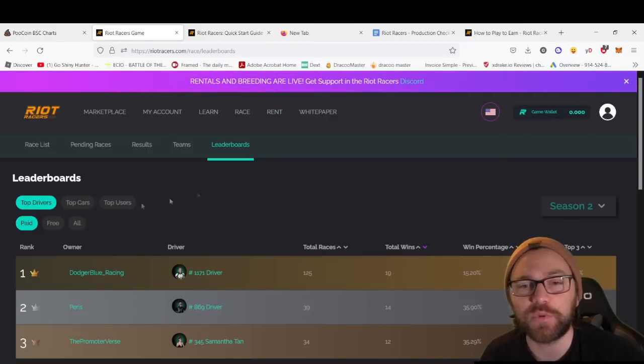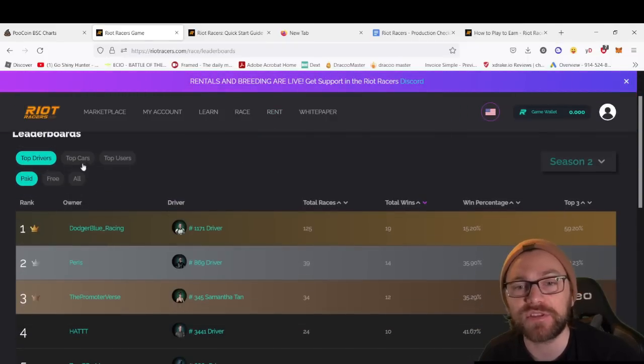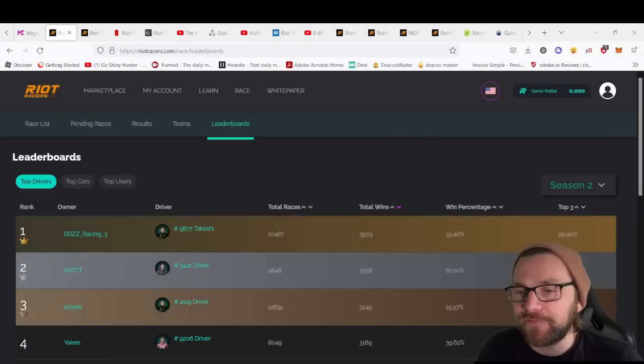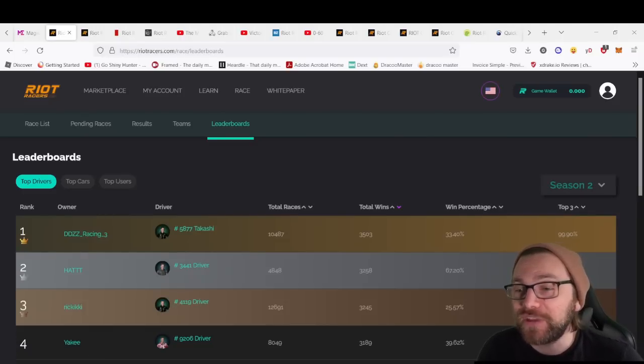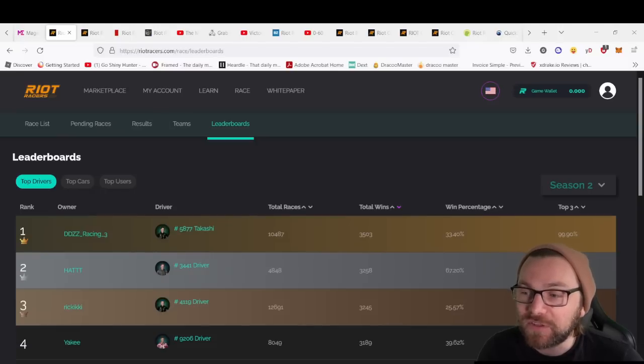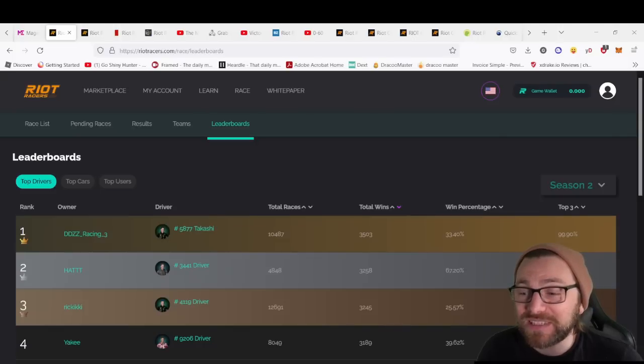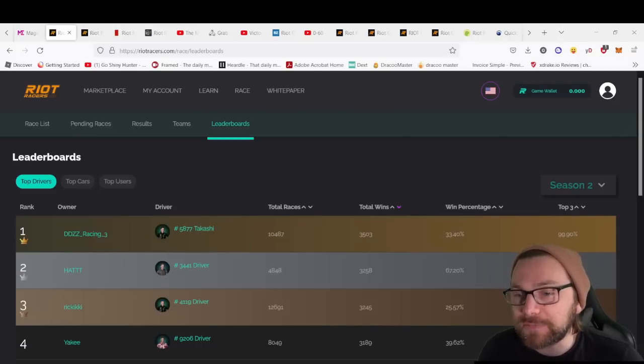Here we can see the top drivers, top cars, and top users. Takashi is in first place with 10,487 total races, 3,503 total wins, win percentage of 33%, top three. But we see Driver Hat has a win percentage of 67.2%, so while he's not got as many total races and wins, he's probably making better returns than first place.